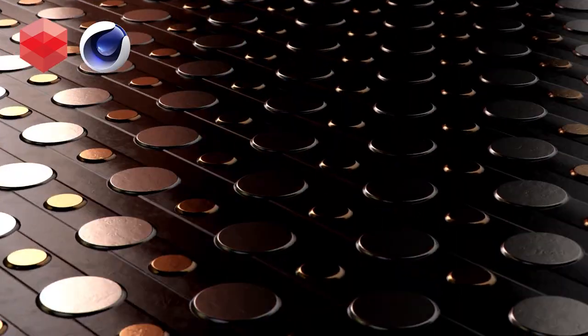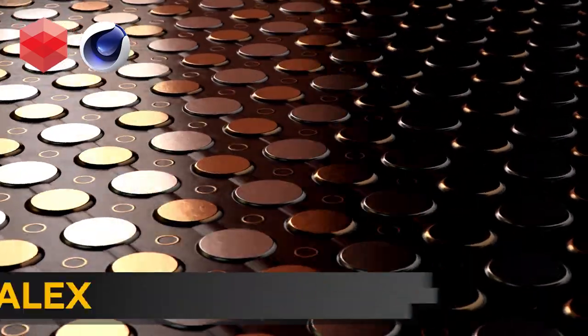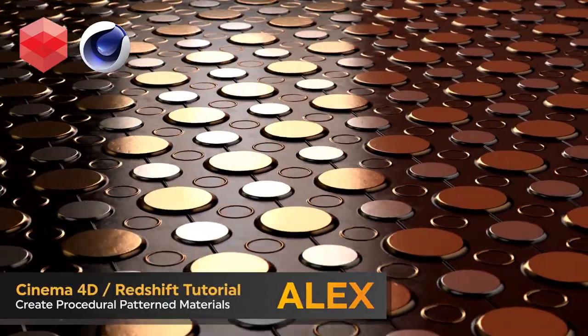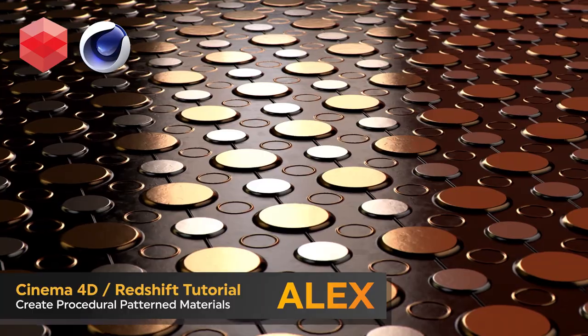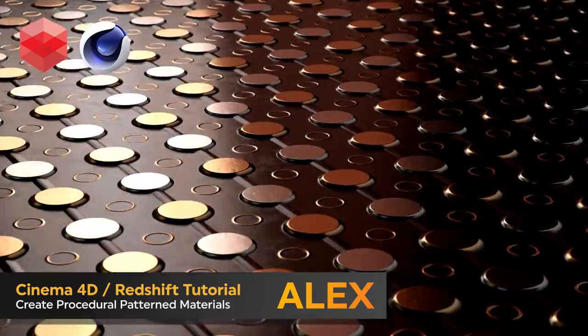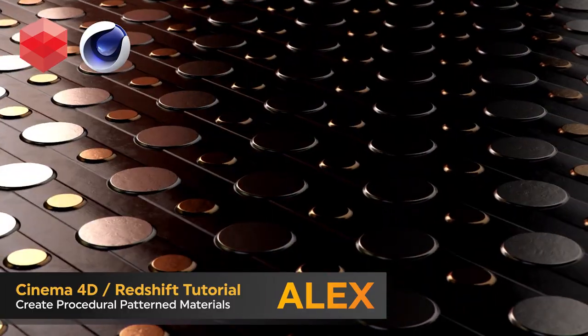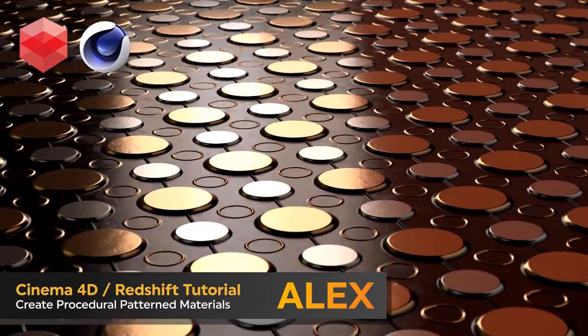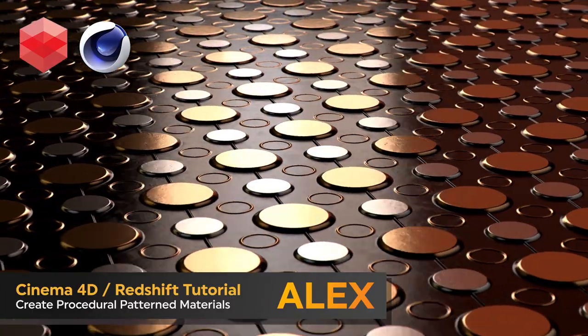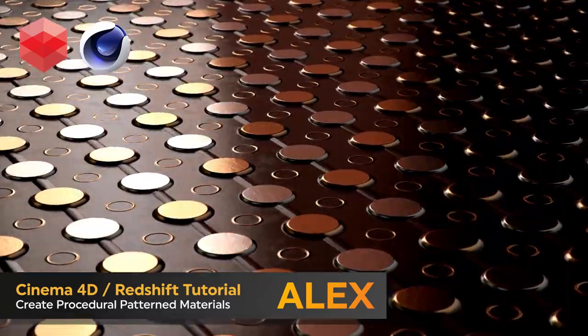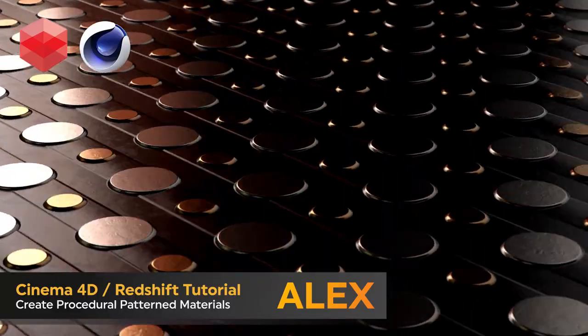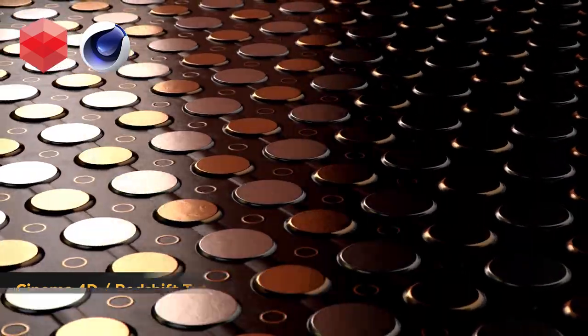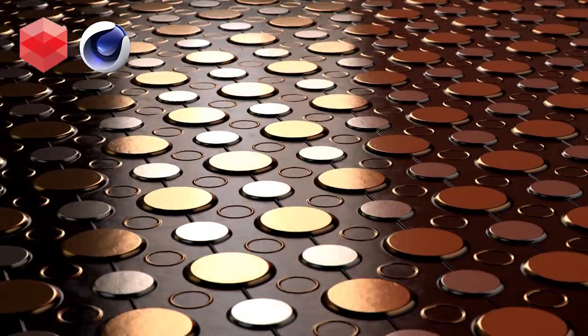Hello and welcome to the Rook's Nest. Alex here, and in today's tutorial I'm going to be showing you how to create materials with patterns like this procedurally, all within the Redshift Shader Graph. So without any further ado, let's get started.